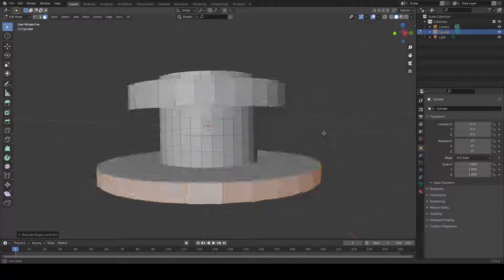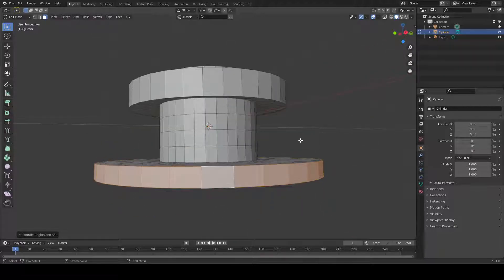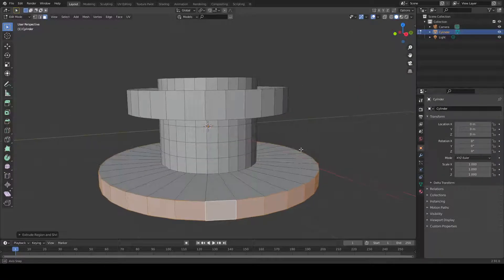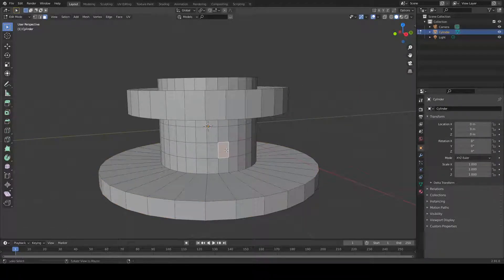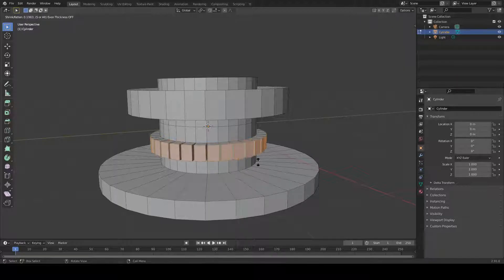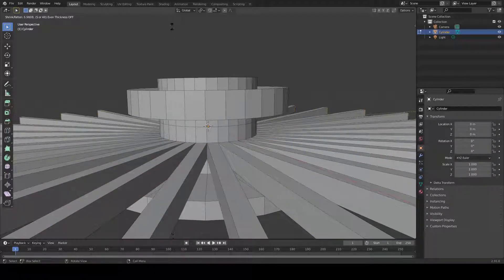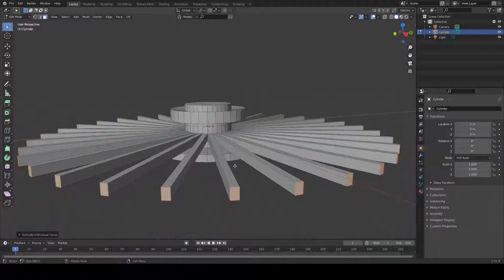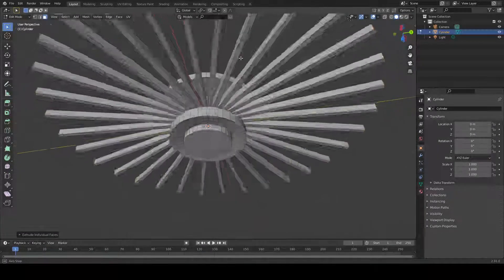Another extrusion option: you can press Tab and choose 'Extrude Individual Faces.' This is what I really like — it extrudes each face individually, giving a very different result from the previous methods.